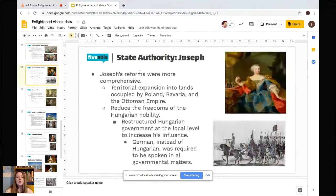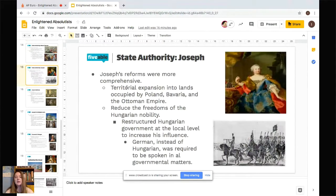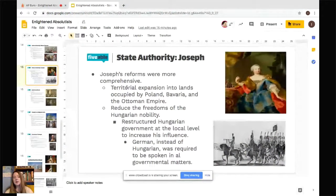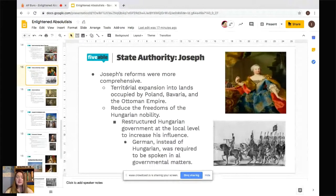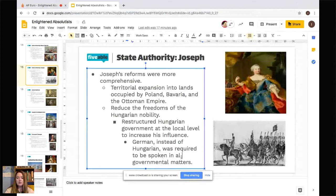Joseph's reforms were, by comparison, a lot more comprehensive. His goals included territorial expansion into lands occupied by Poland, Bavaria, and the Ottoman Empire. He also wanted to reduce the freedoms of the Hungarian nobility that had been allowed by his mother, and he restructured the Hungarian government at the local level to increase his influence — for example, requiring that German be spoken instead of Hungarian in government matters, thereby shifting who controlled the negotiations.